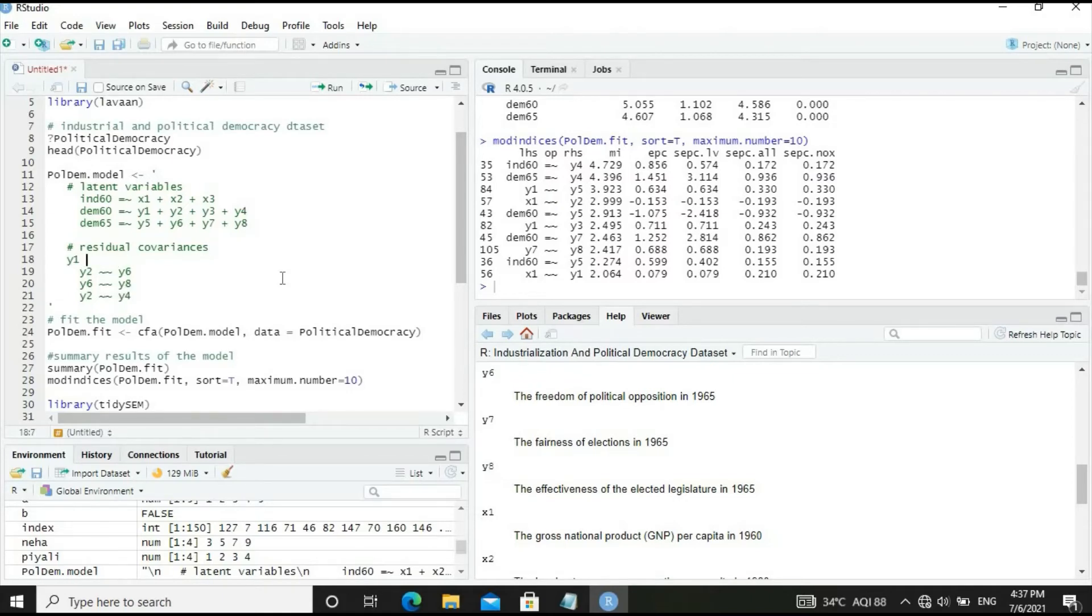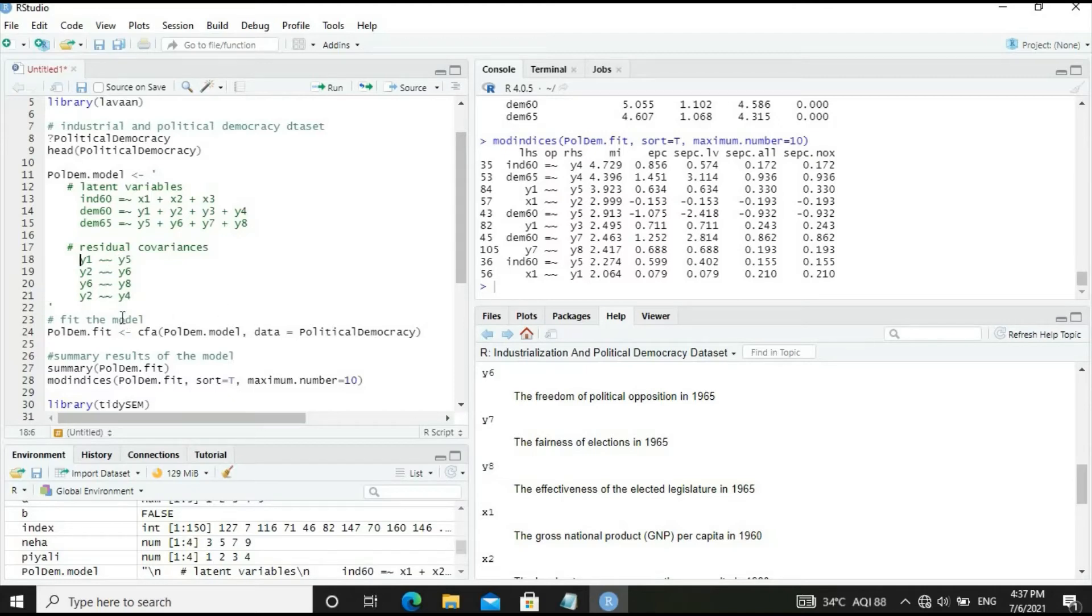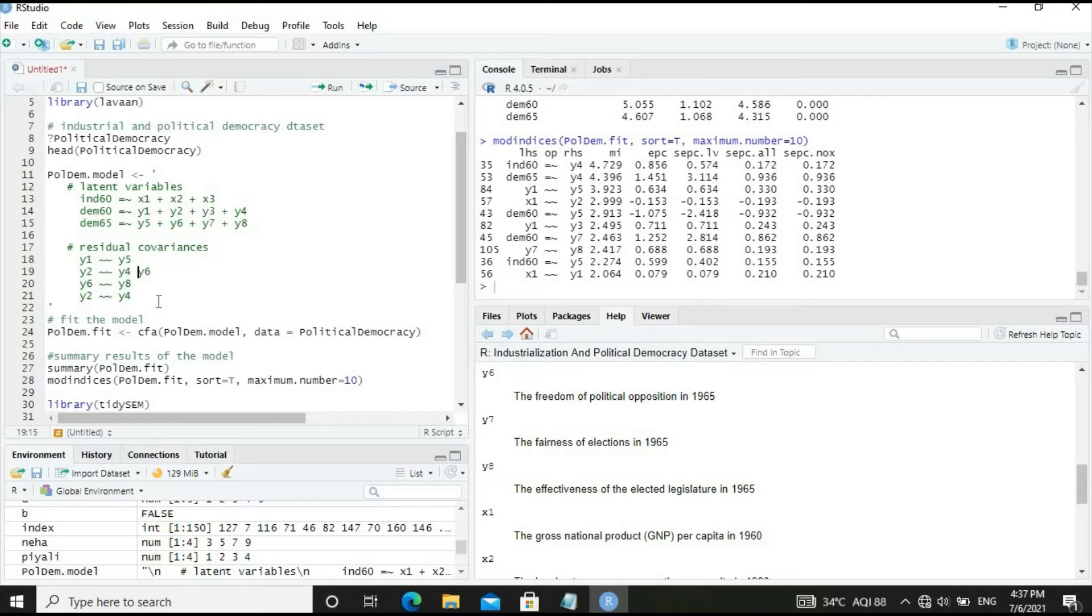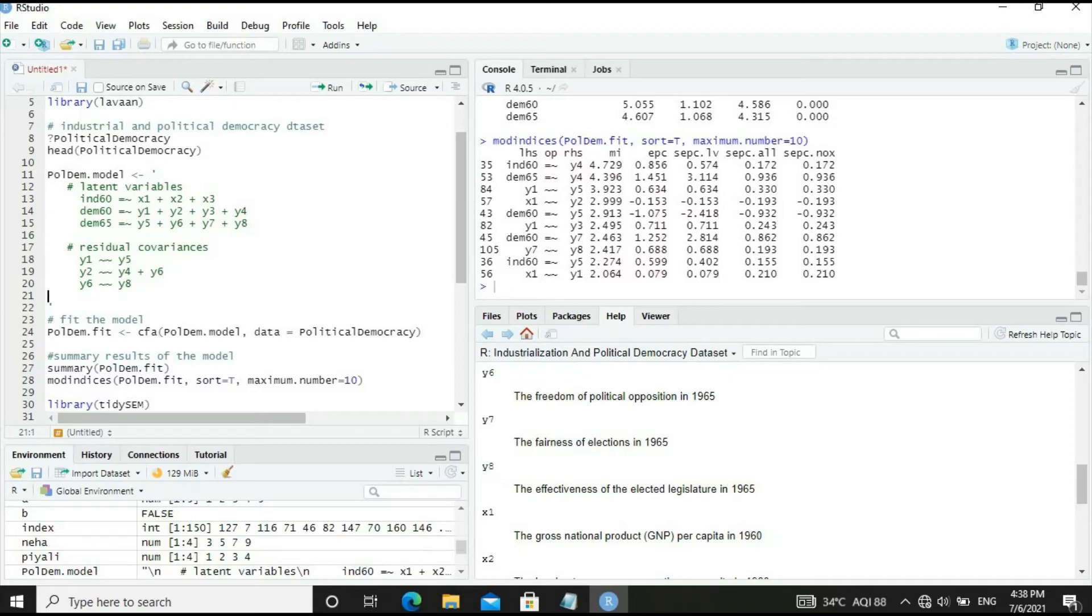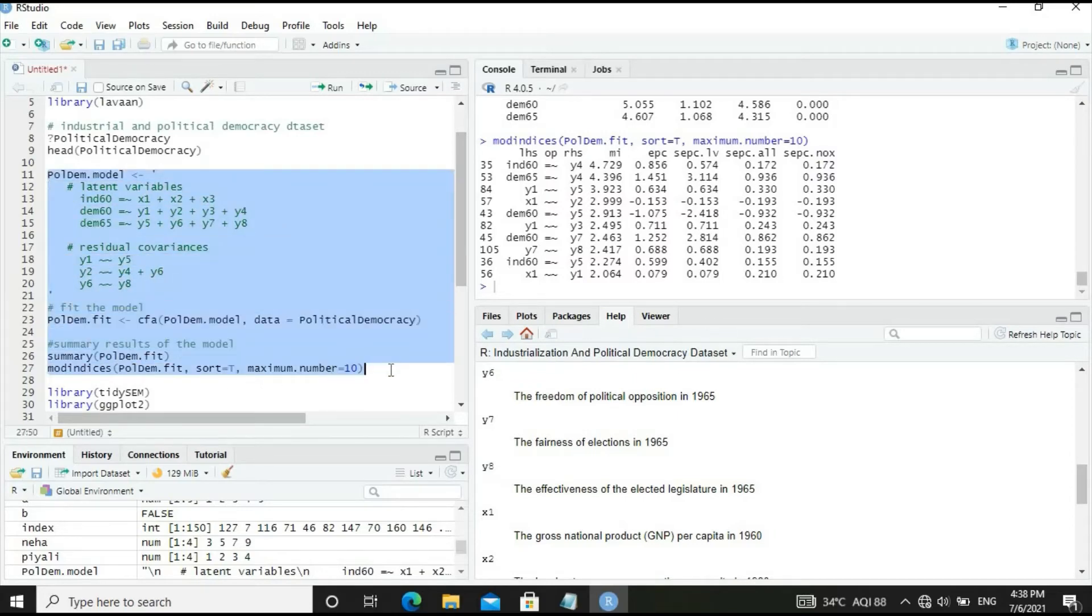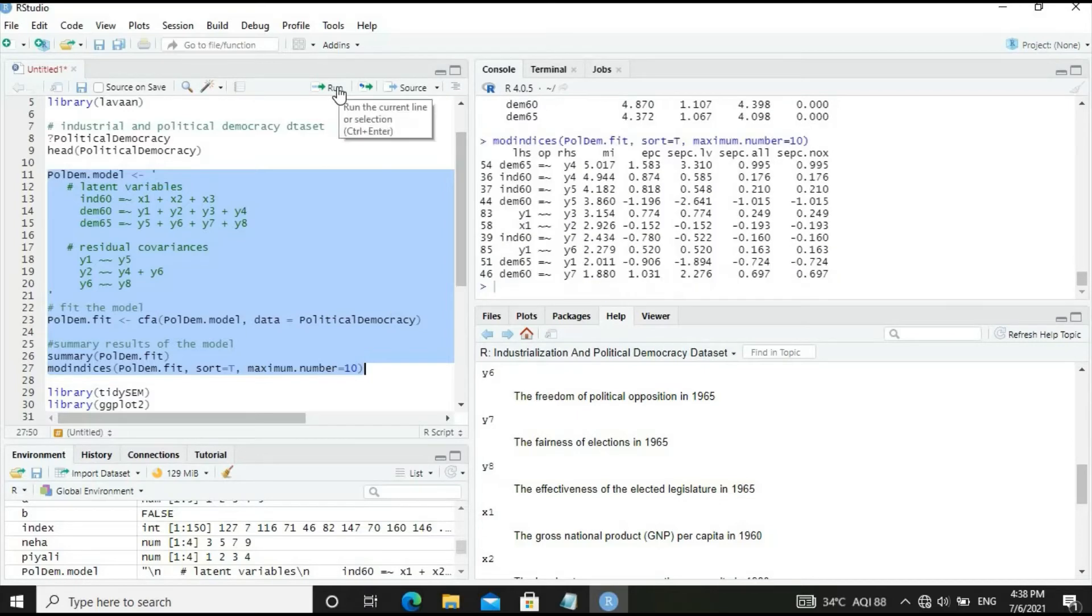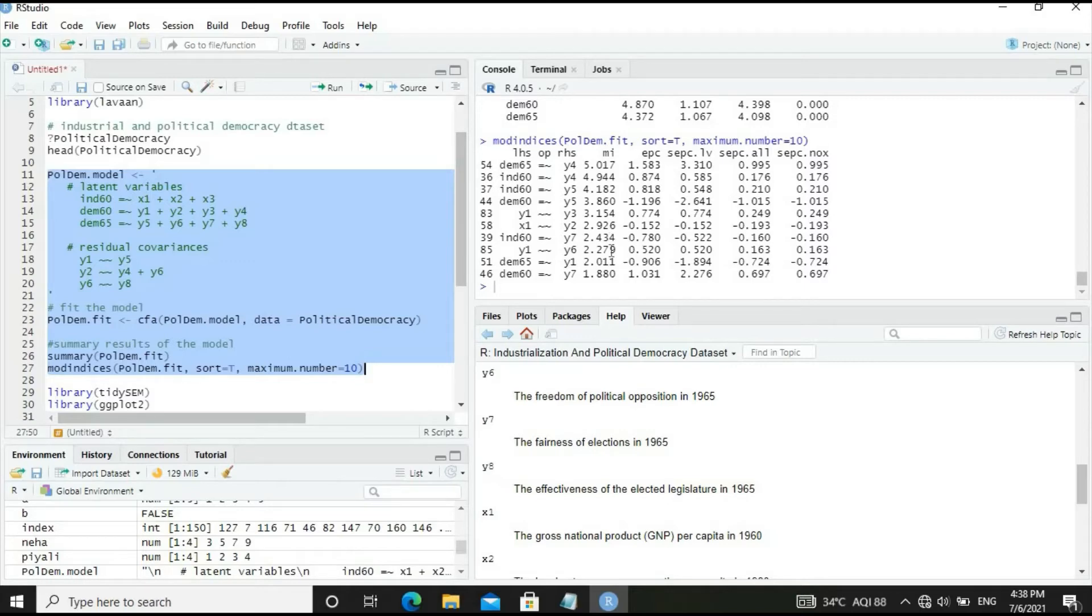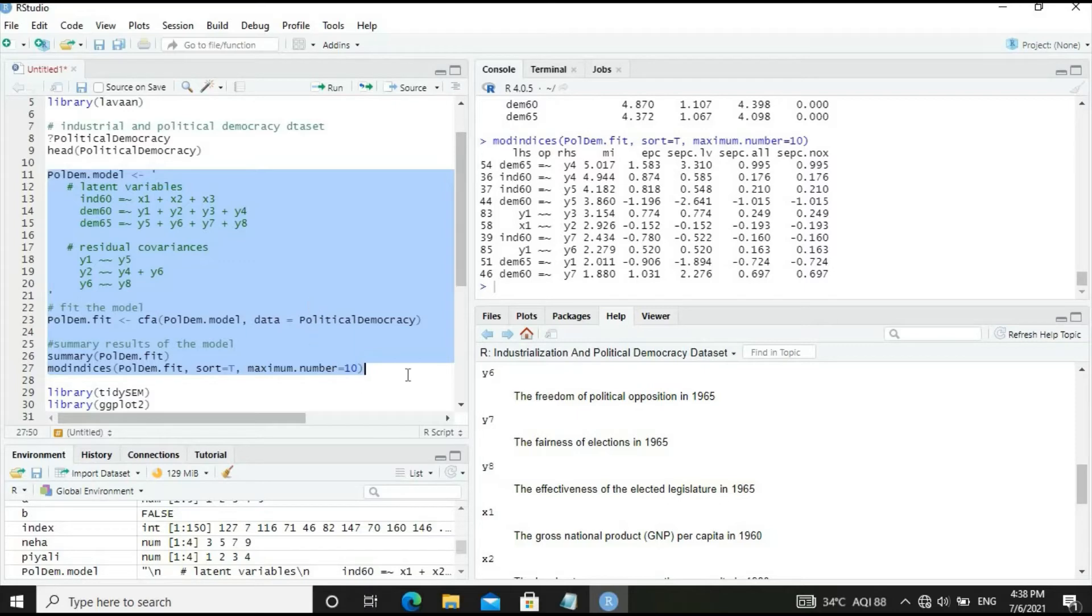We have Y1-Y5, Y2-Y6, Y6-Y8, and Y2-Y4, which can be combined. Let's run the model and get results. There's not much meaningful improvement which would make significant contributions to the model. Considering the principle of parsimony, let's stop making modifications.